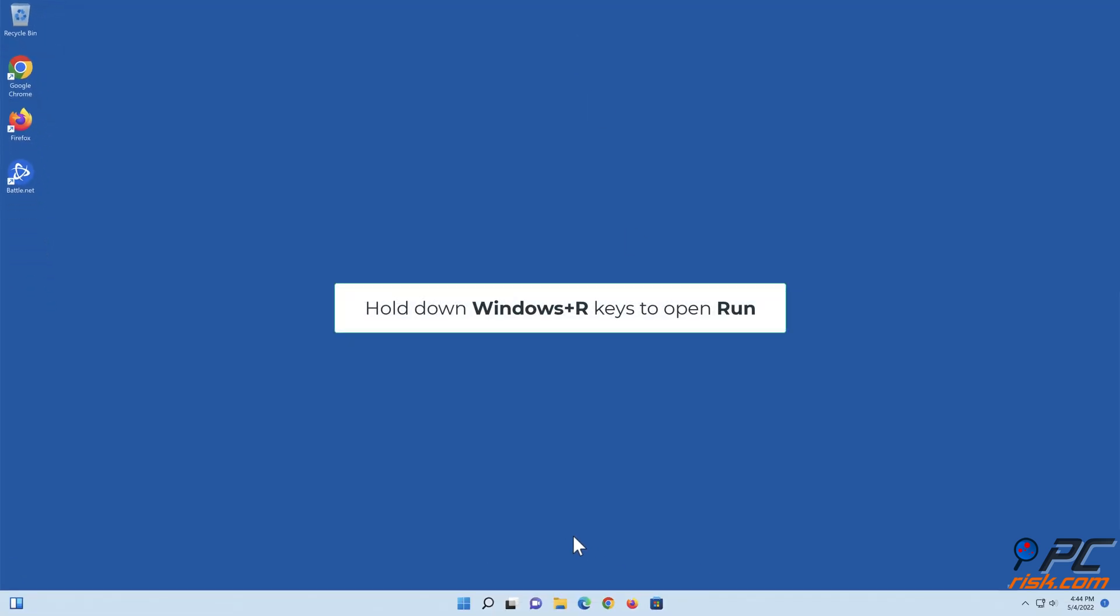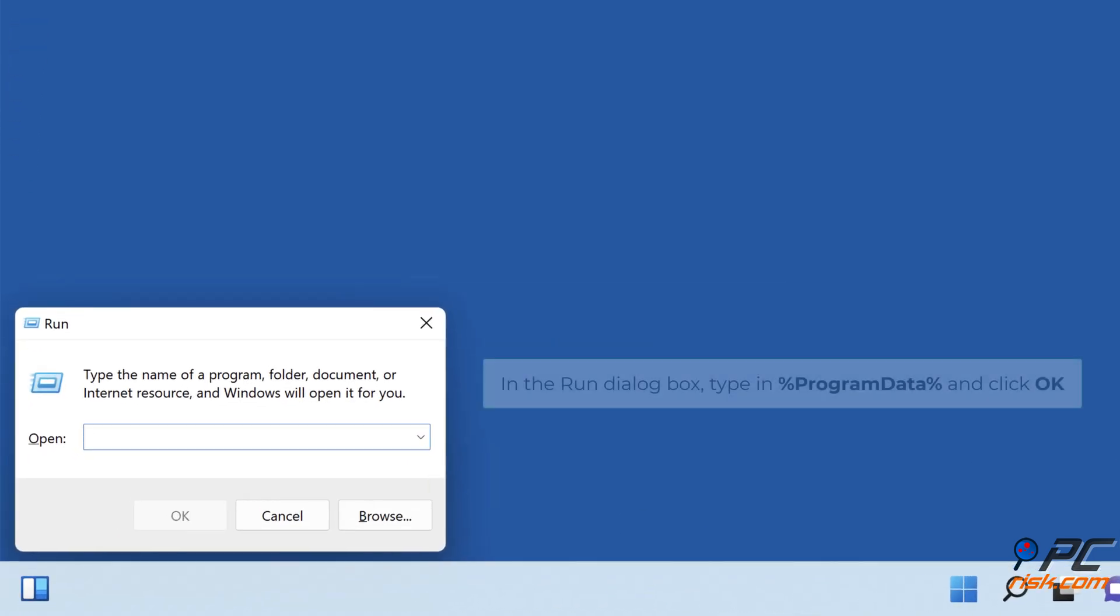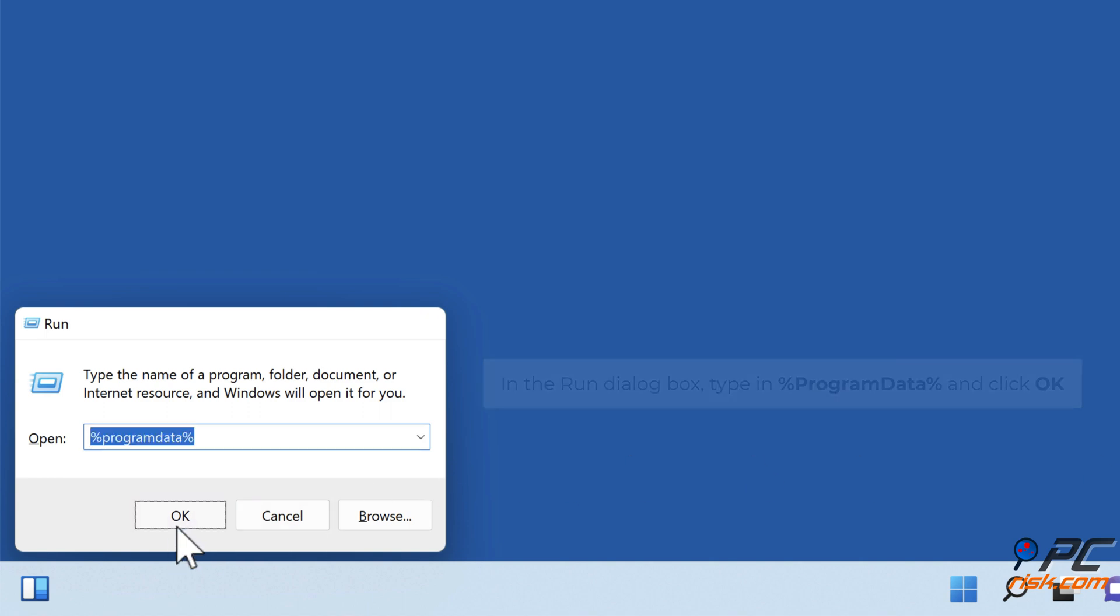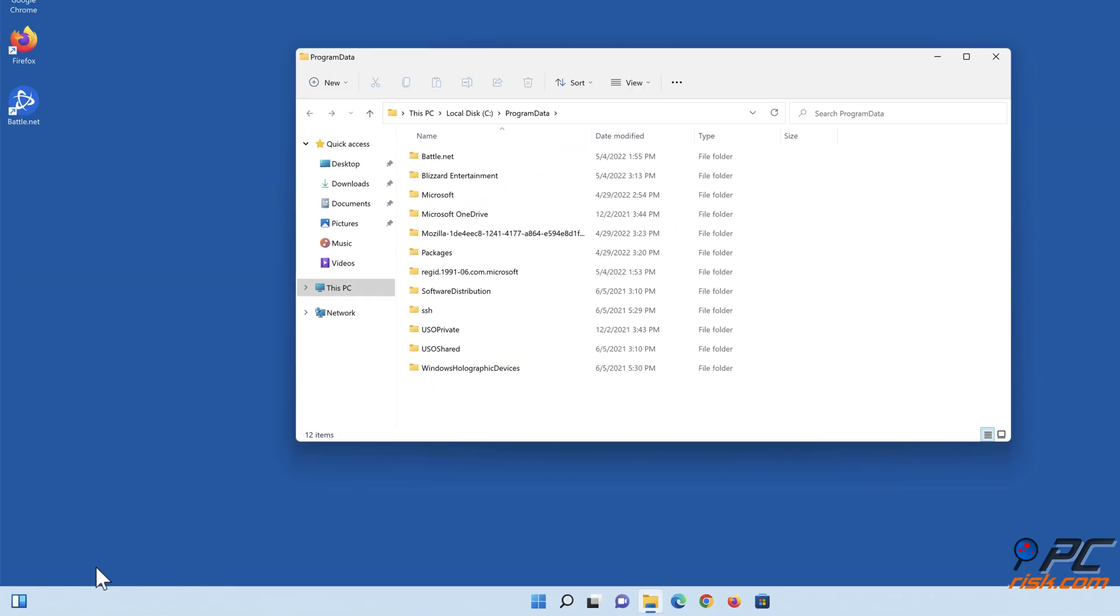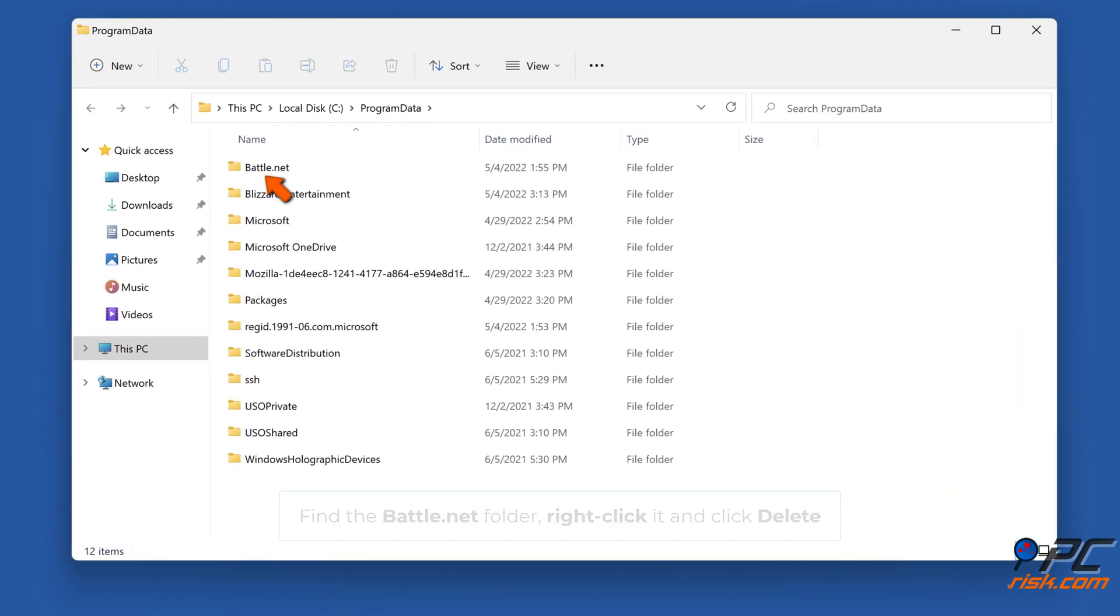Hold down Windows+R keys to open Run. In the Run dialog box, type in %ProgramData% and click OK. Find the Battle.net folder, right-click it, and click Delete.